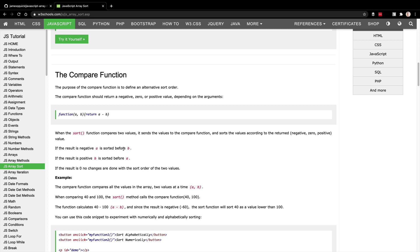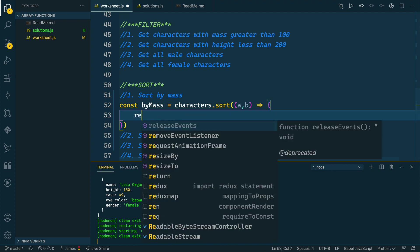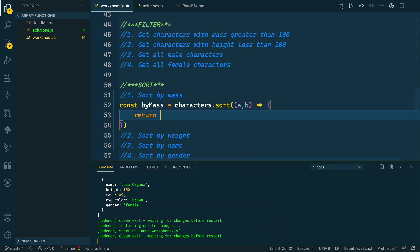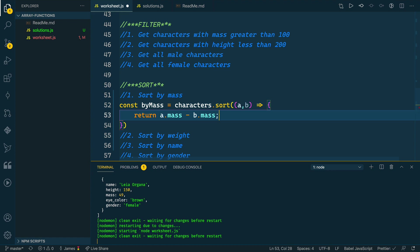If the result of that callback function, that compare function, is negative, then A is sorted before B. If the result is positive, then B is sorted before A. So we want either a positive or a negative number. We can return a.mass minus b.mass, and then it will take care of the rest.